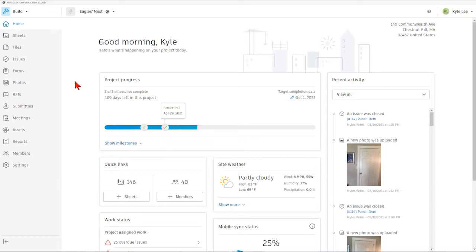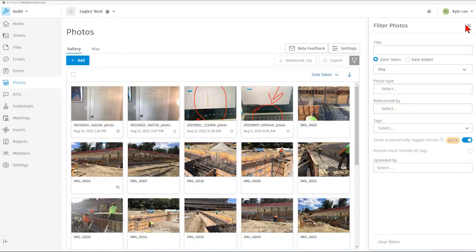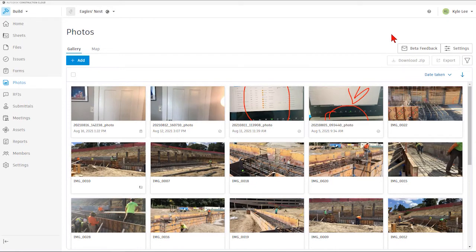In today's video we're going to be talking about our photos tools that we have available. If you haven't done so already, please log into the ACC website and select the appropriate build project. After we've selected the appropriate build project, we're going to go to the photos area, which is where all the photos captured on our project would be stored. We also have the ability to reference photos directly into several other areas within the build module.